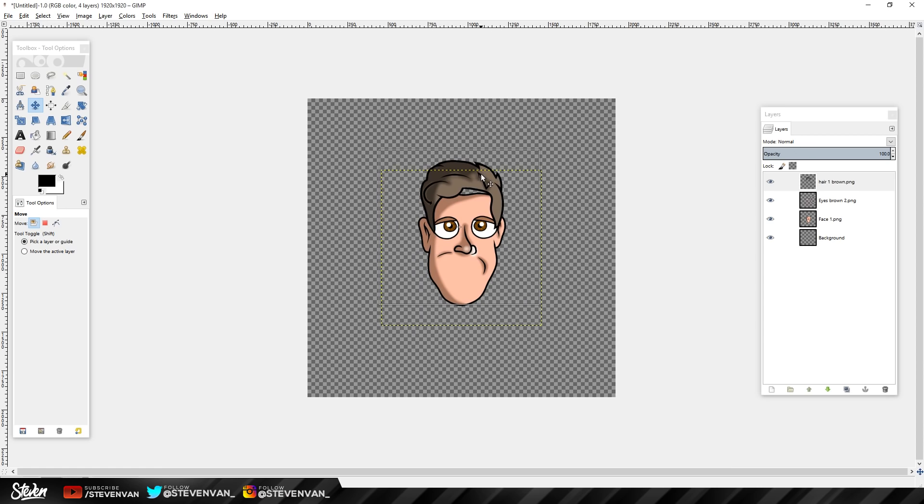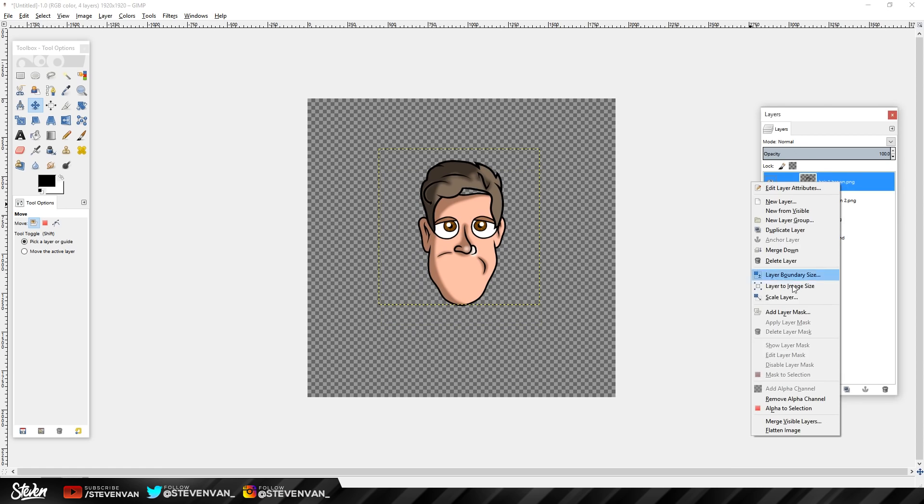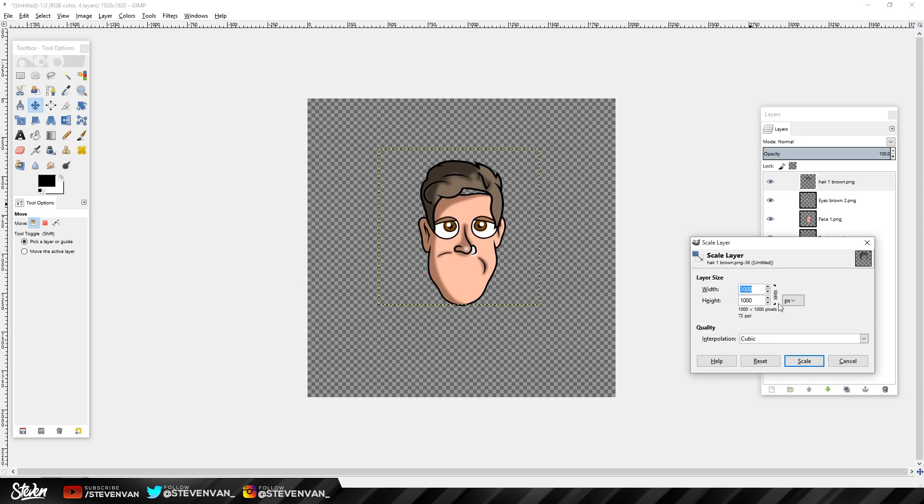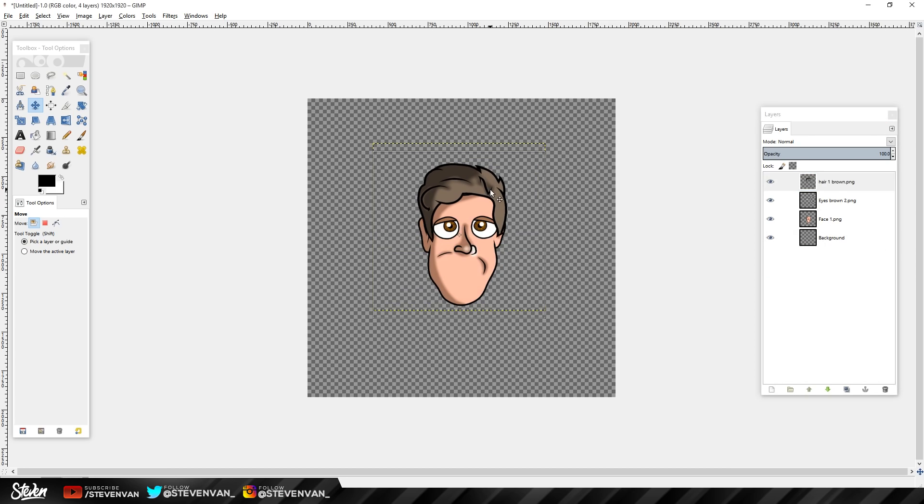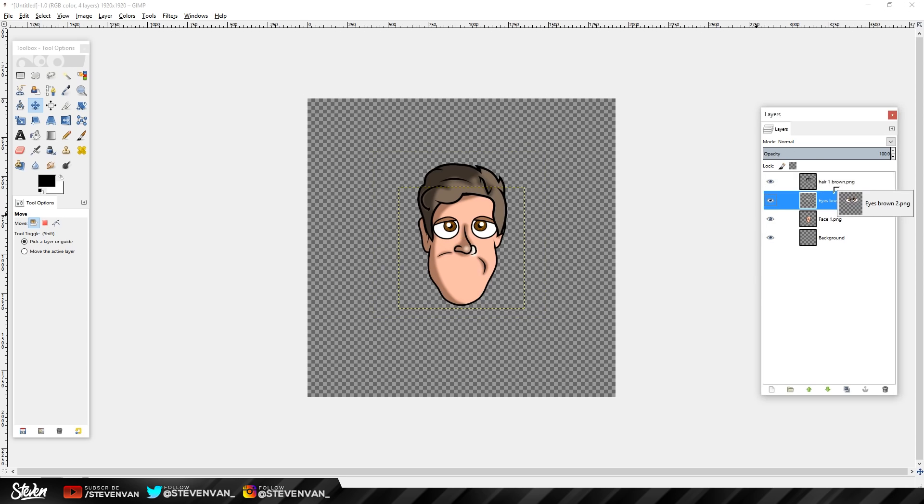I'll just make it a little bit bigger because it's a bit too small here. Let's just add it here and make sure that all the features are under the hair layer. Because if your eyes are over your hair, that's kind of weird.